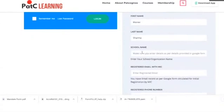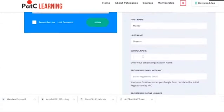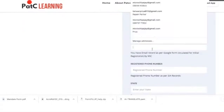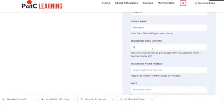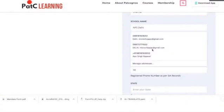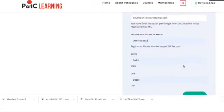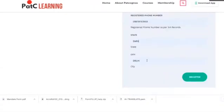Make sure you enter the details as per the details provided in the Google form from the previous sessions you have taken from the Student Development Advisory Program. Enter your registered email again for confirmation, and the phone number that you registered during the Google form submission, along with your city. Then click on Register.